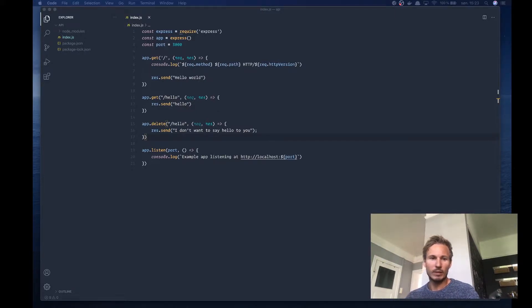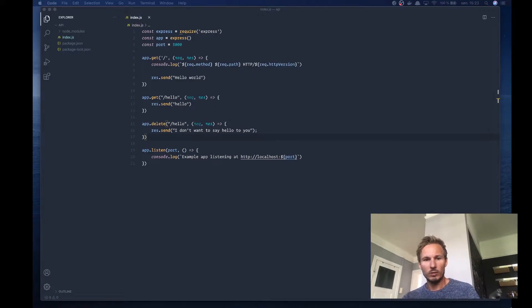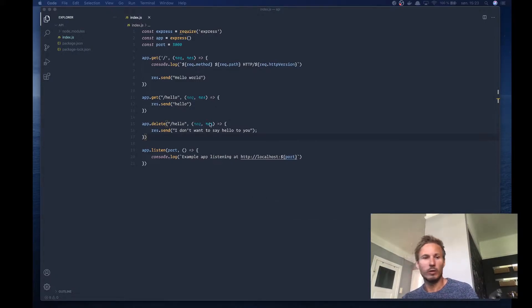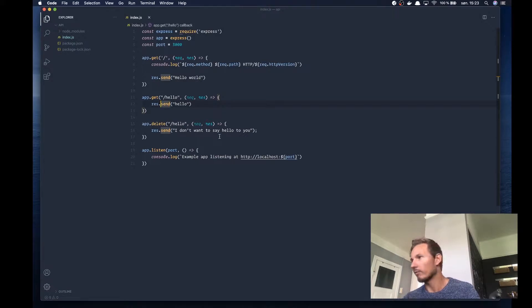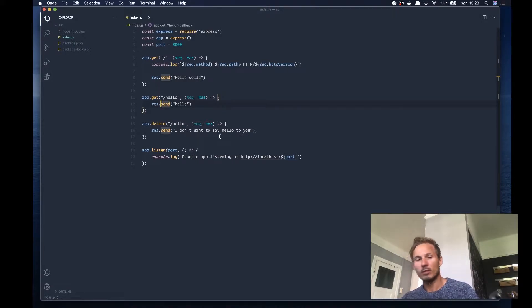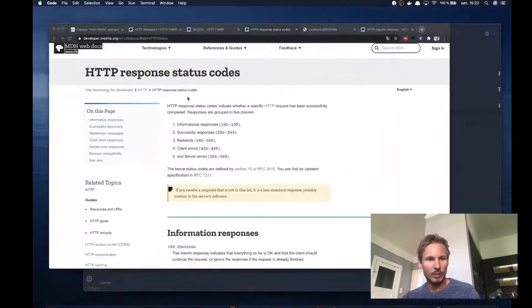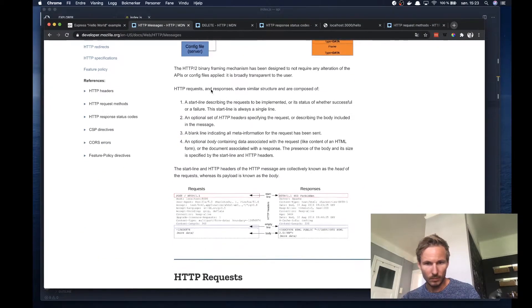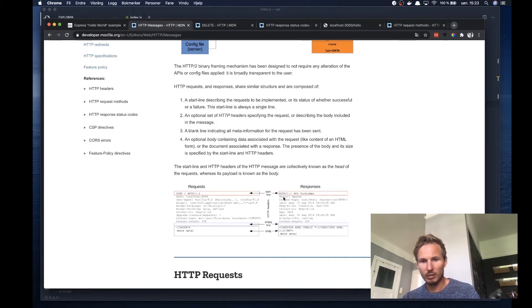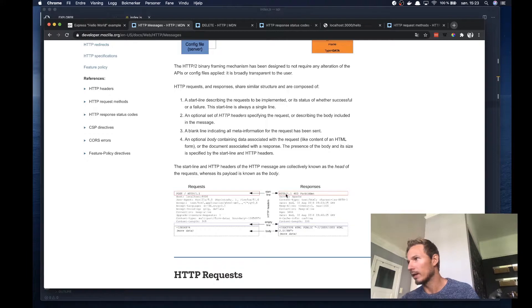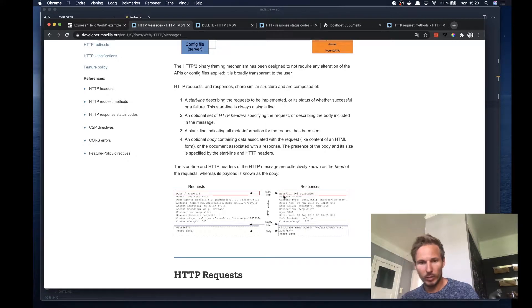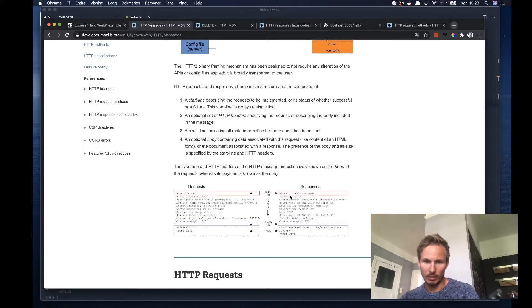And we need to add a little bit to our understanding here of how responses work. So, in the MDN documentation, if we look at the responses section, you can see that they always start with the start line as well.